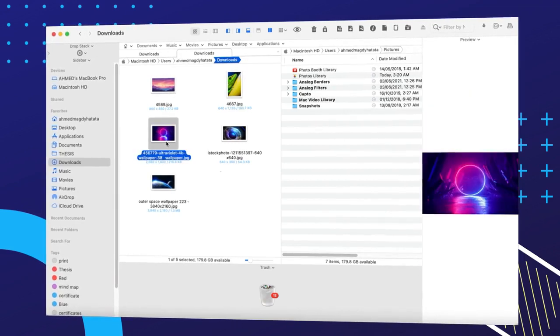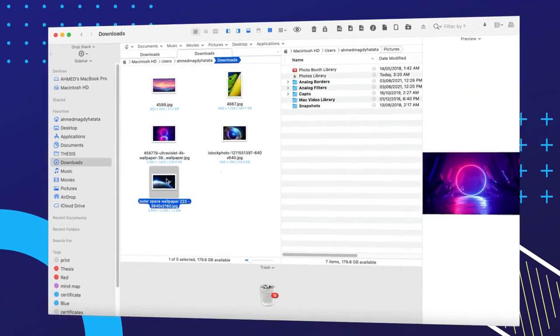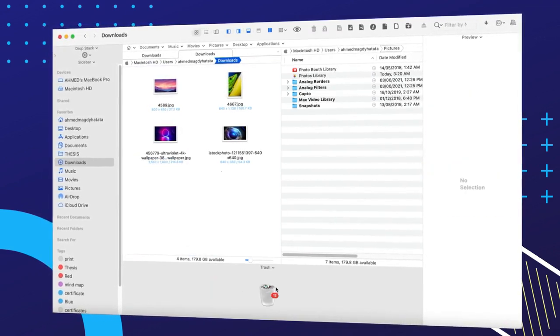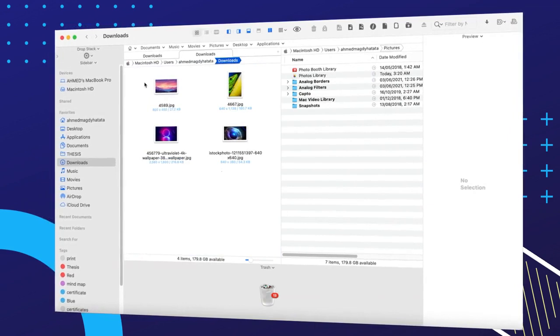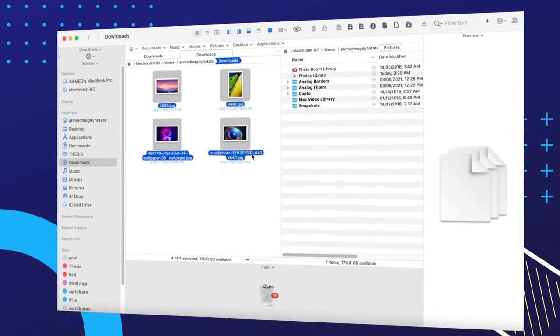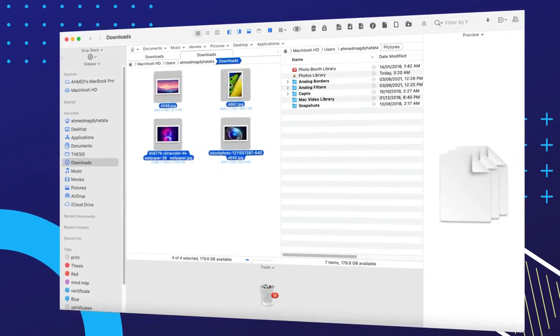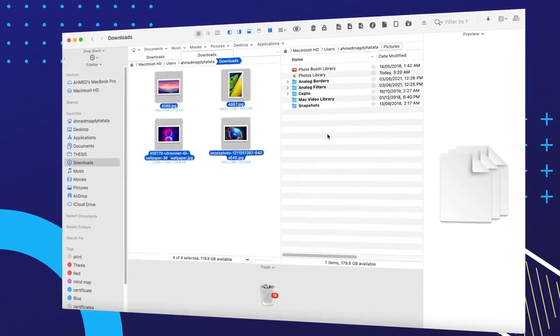Dual pane allows you to customize your view and see your files side by side to preview, delete, or copy them and move them where you need them in your workflow.